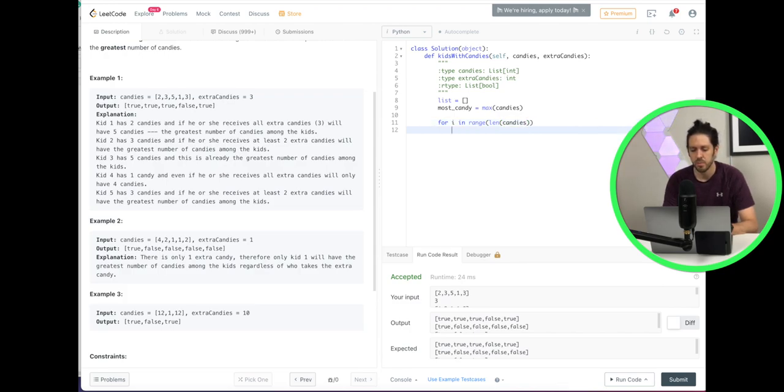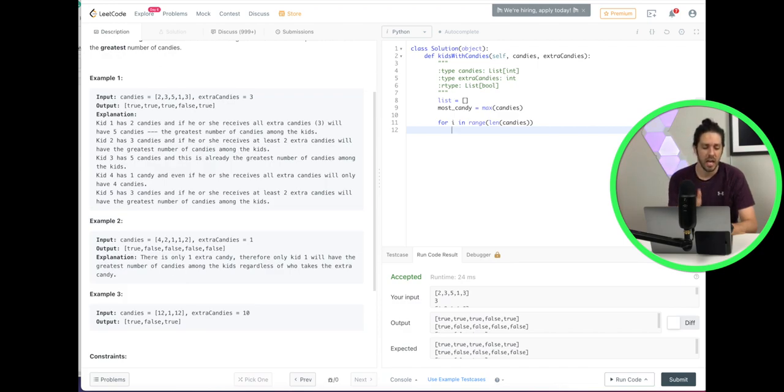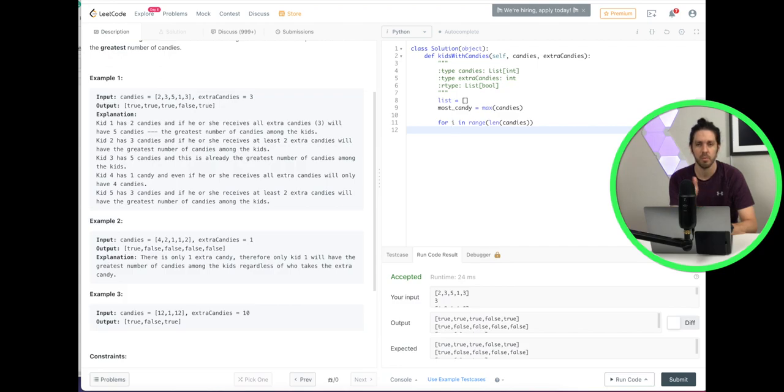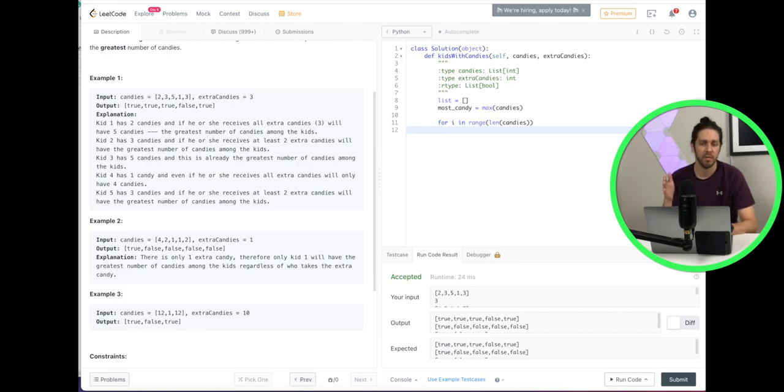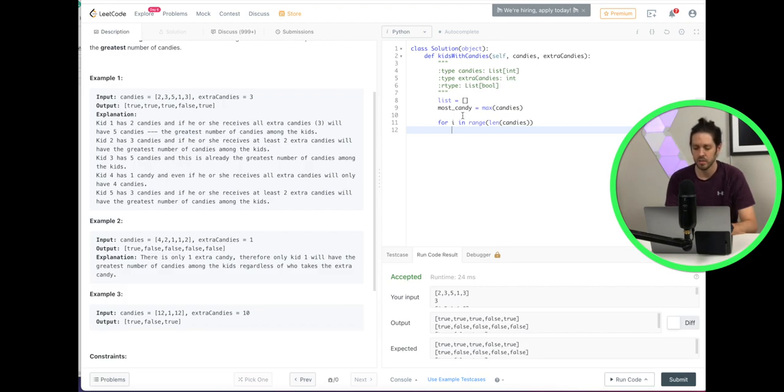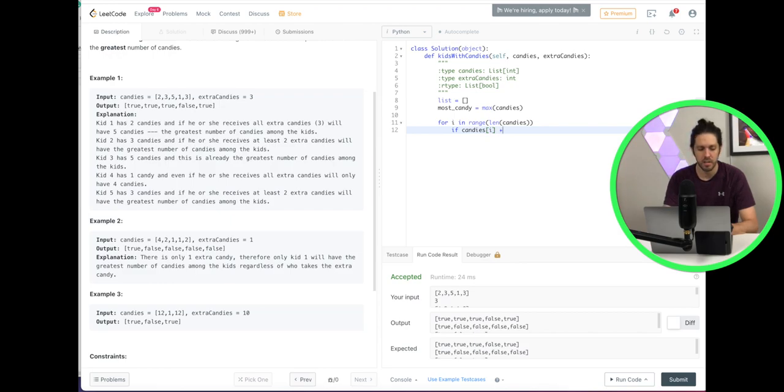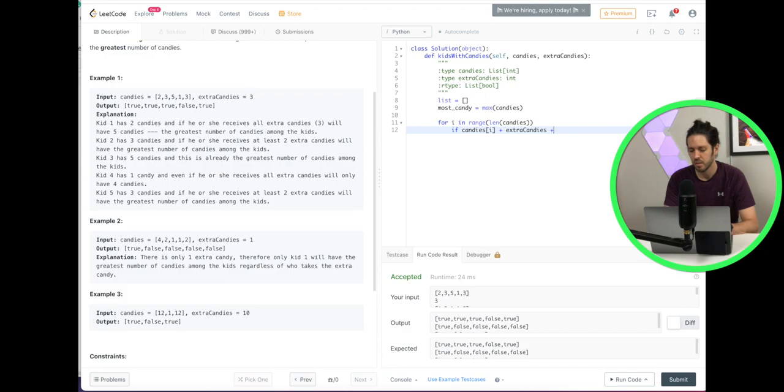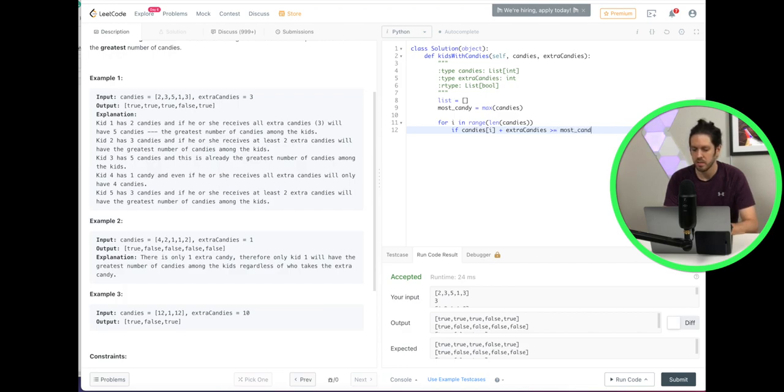All right. So first we're going to do an if statement. So what we're going to do is calculate the candies at position, which the first position in this example, and we'll iterate through those positions. And then we're going to add extra candies, which it gives us. And then we're going to find out if that is greater than or equal to the most candies. So how that looks is if candies at position i plus extra candies is greater than or equal to most candies or most_candy. That's what my variable is.